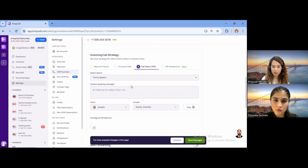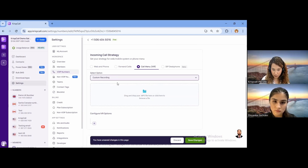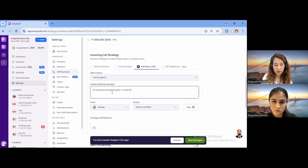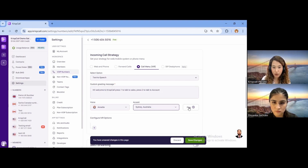Is it easy to configure the keys for IVR? Yes, it's quite easy. You can select Text to Speech and write your own custom recording. Or if you'd like it in your own voice, you can select Custom Recording and upload your MP3 file. You can also select a voice — Annette for a female voice and Robot for a male voice. Currently we only have a Sydney Australian accent. Once you customize the message, you can listen to how it sounds and change it if needed.